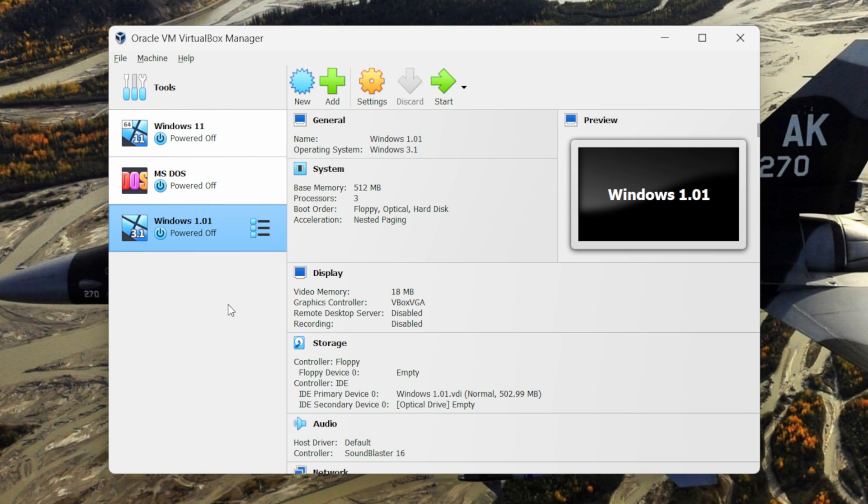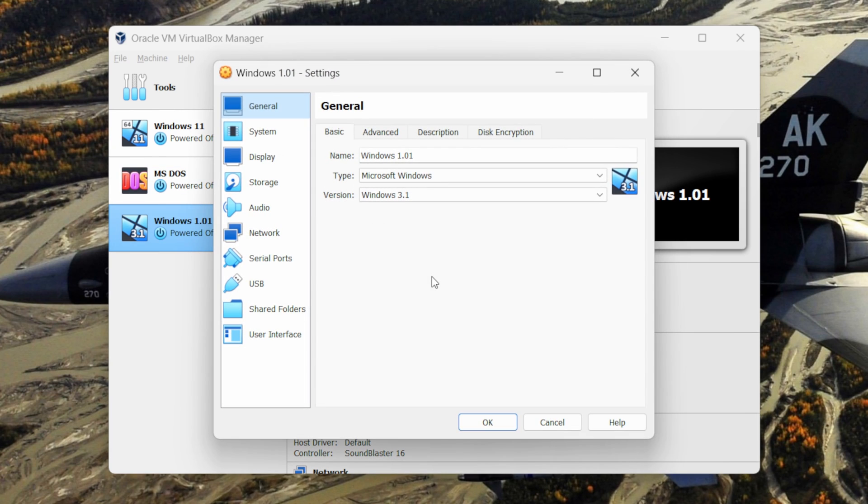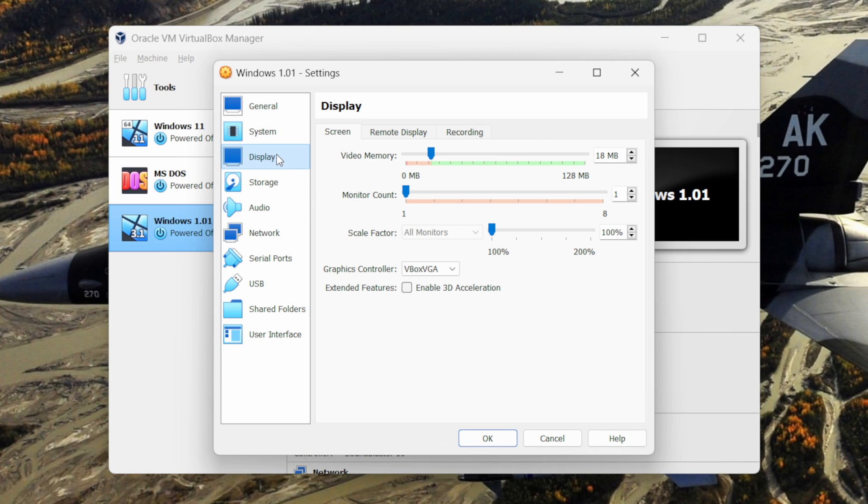Next we need to do some configuration, so select this Windows 1 machine and click on the settings button. Now go to display and make sure you give the maximum video memory to the virtual machine.